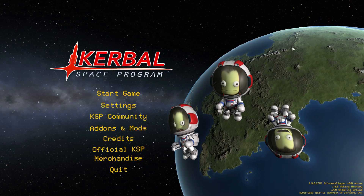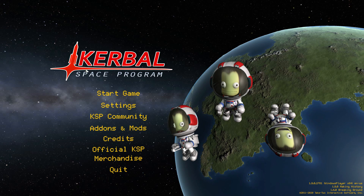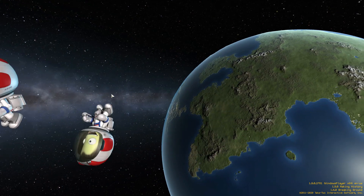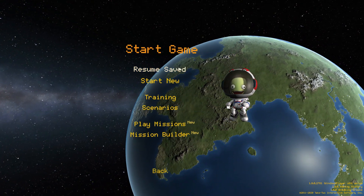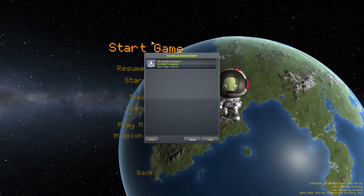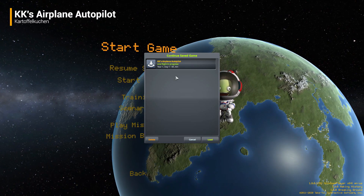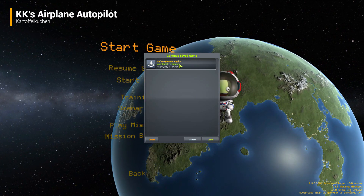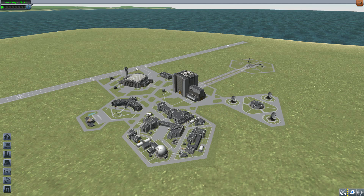All right, hello everyone, and welcome back to Kodabo Space Program, where today we are having a look at the KK's Airplane Autopilot mod, which is being made by forum user Kartafell Kutchen. And what this glorious little piece of work adds into the game is, well, an autopilot for your airplanes. And I love this mod.